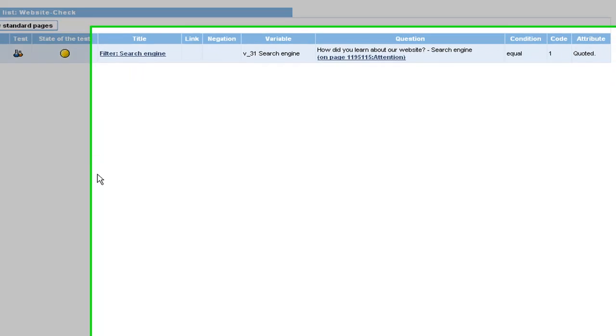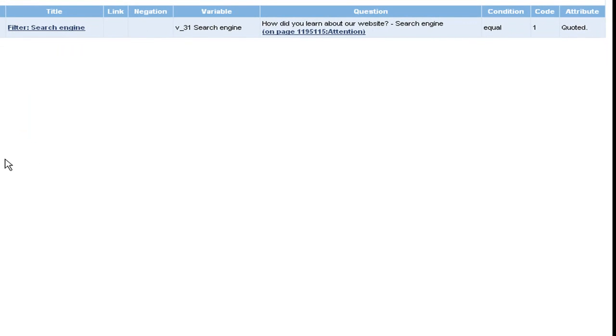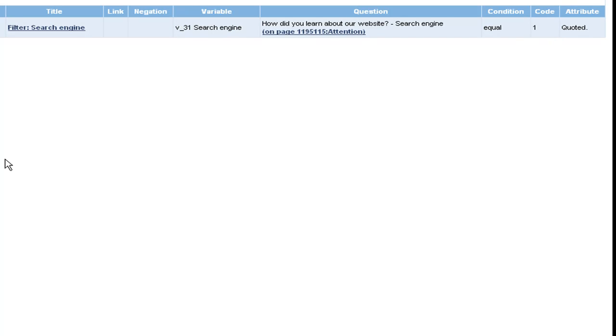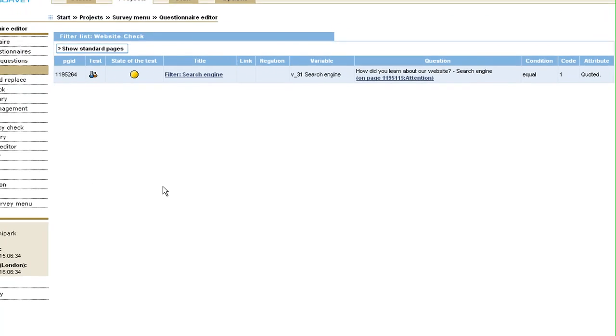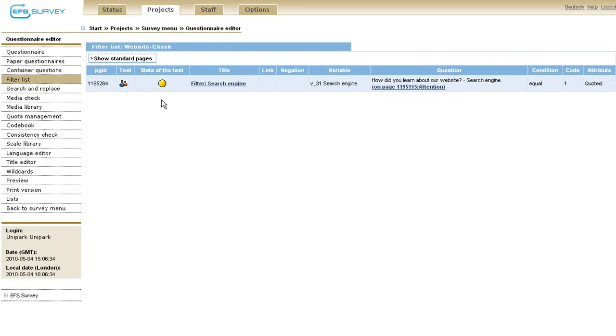That means if a respondent answers the question, how did you learn about our website, by selecting the item search engine, code 1 will be given to the specific variable v31. If a respondent does not select this answer option, the variable gets code 0. The test status of the filter is indicated in the column state of the test by yellow color, meaning operable without test.